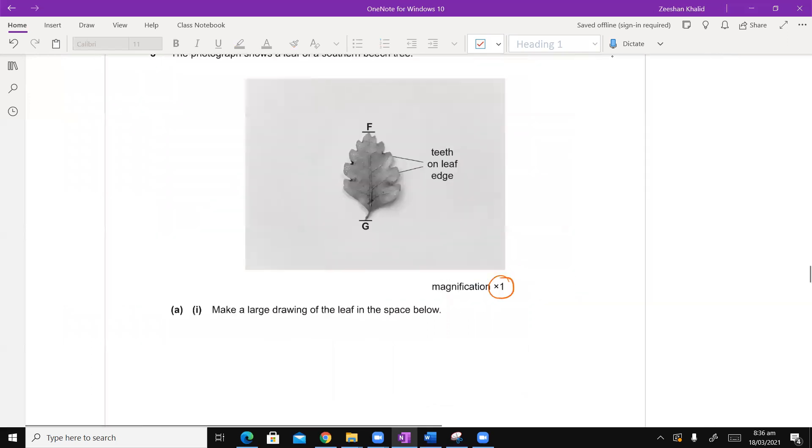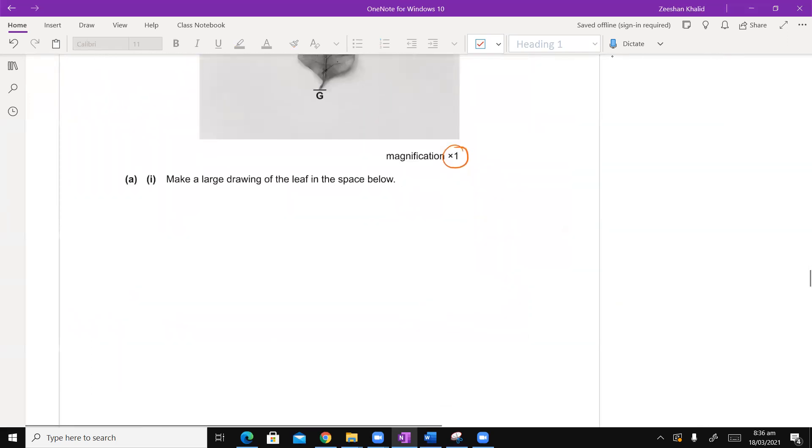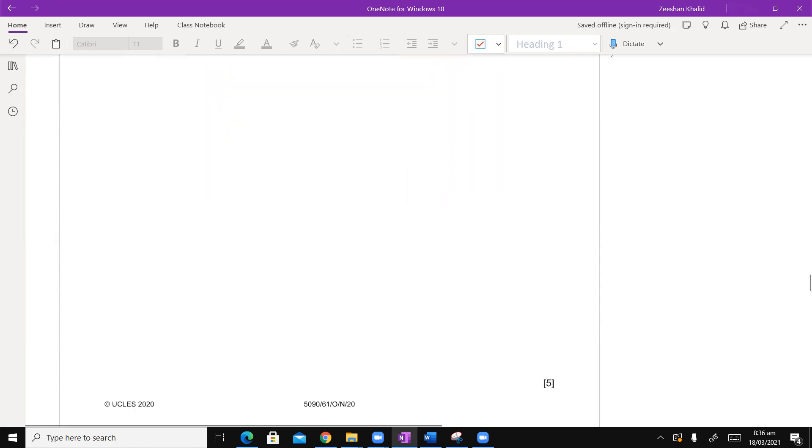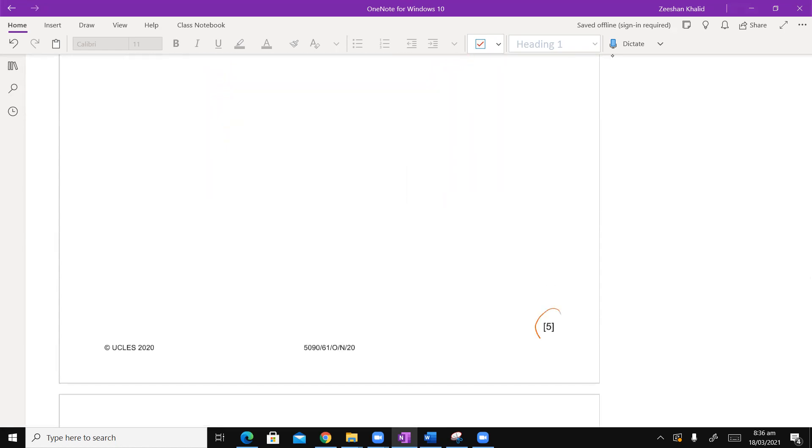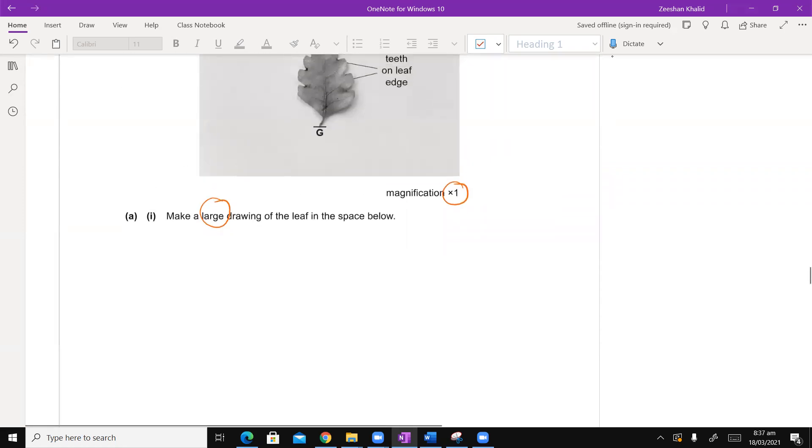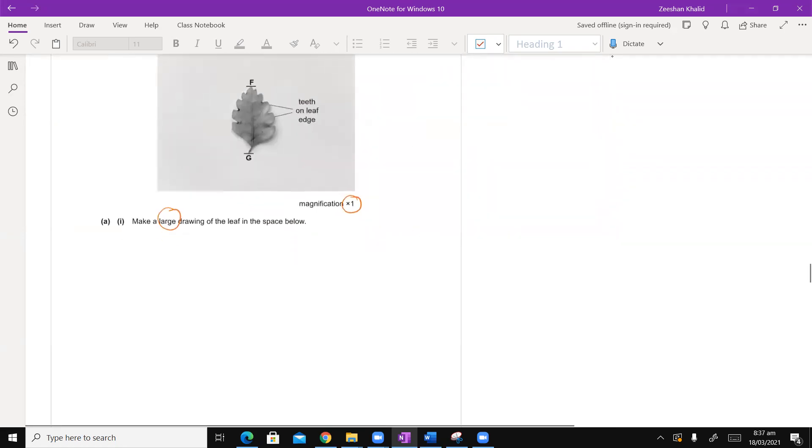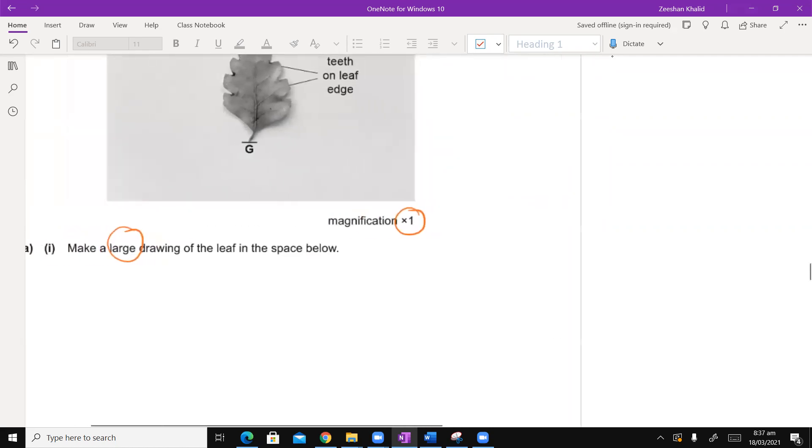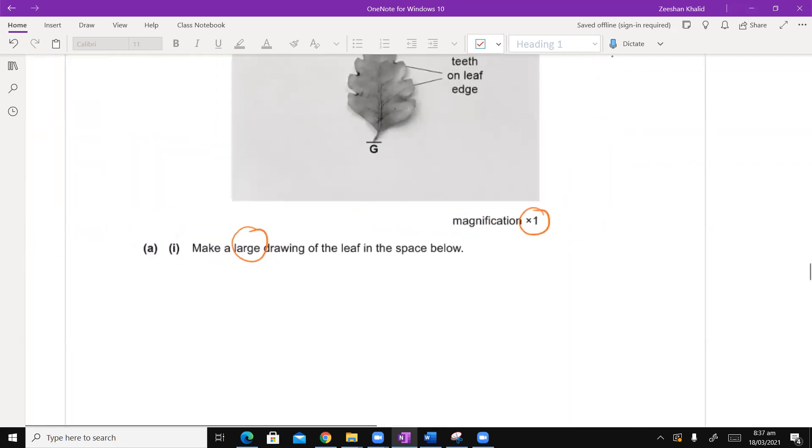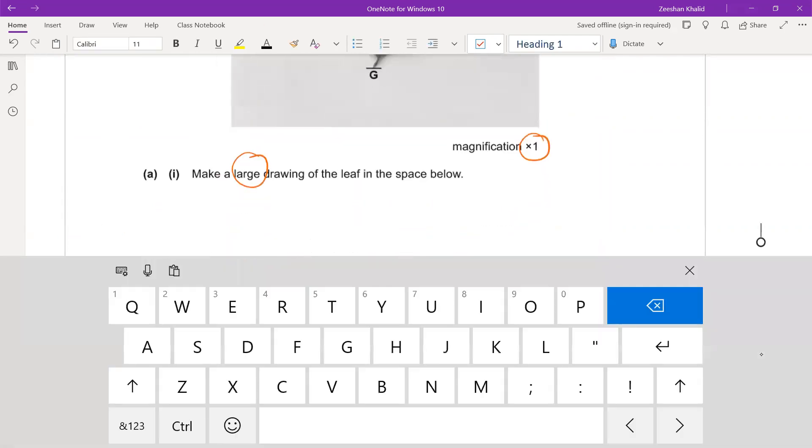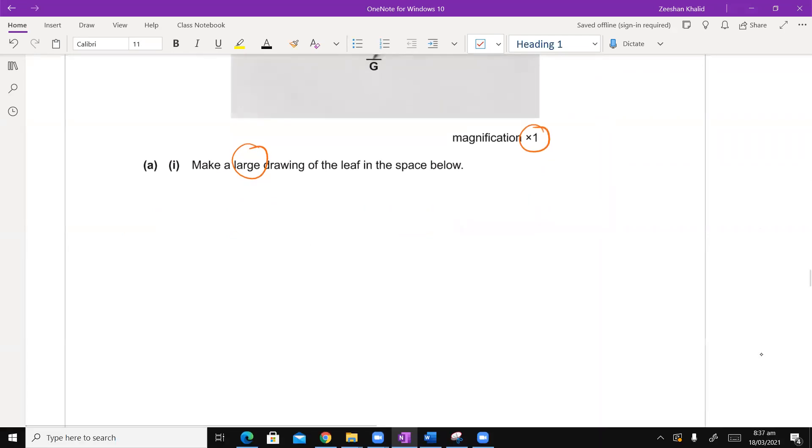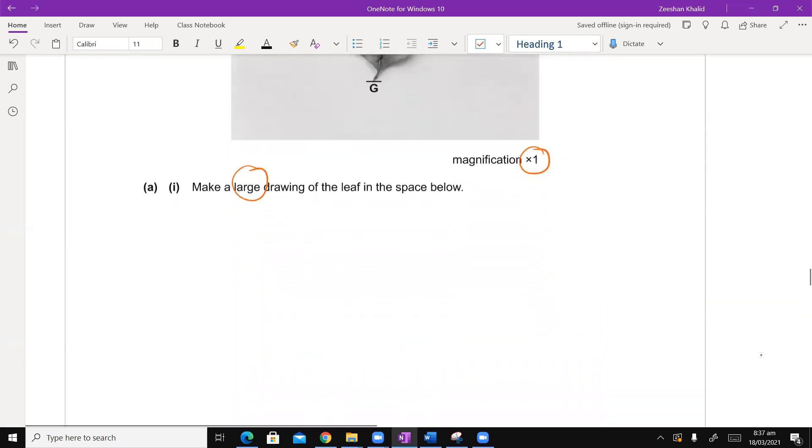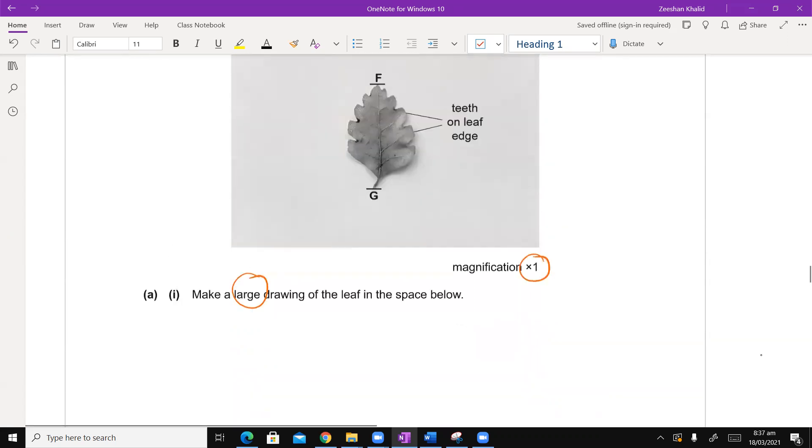The first part says make a large drawing of the leaf in the space below. No labeling required, nothing. Why? Because the diagram is for five marks. Once again, let me remind you of something. These diagrams are not testing your art skills. There is this biological skill which is, can the student translate the information that he can see? That's basically the skill that is being assessed.